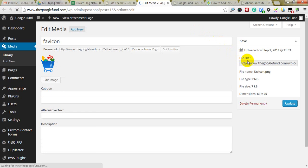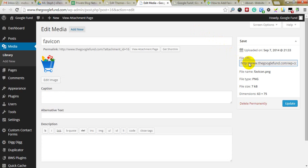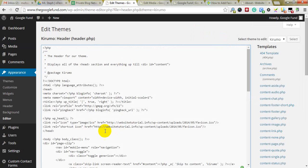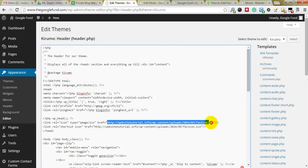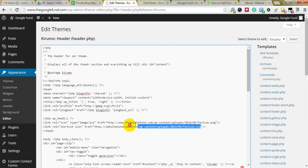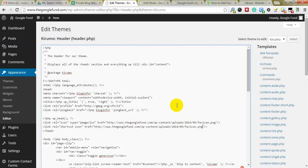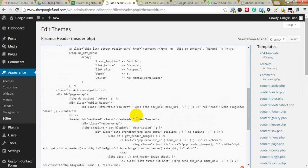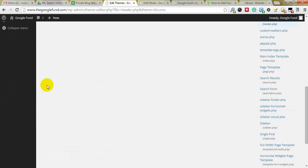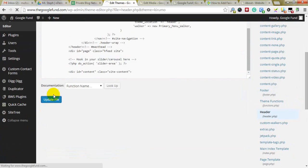Just replace this URL with your own favicon URL, and then click Update.